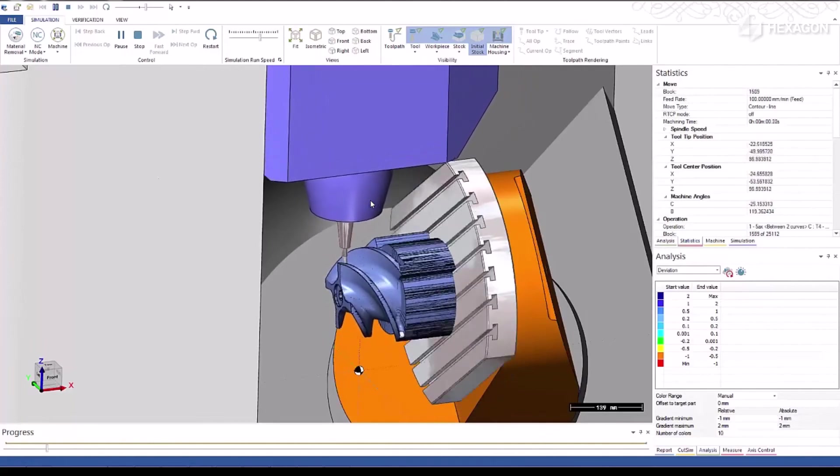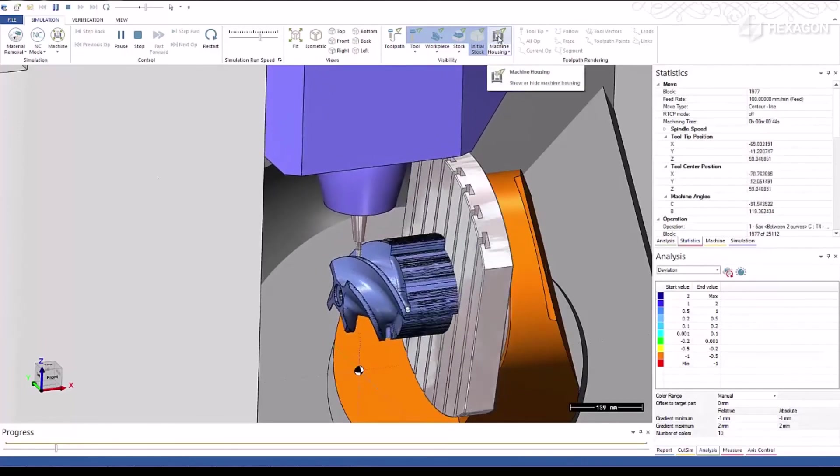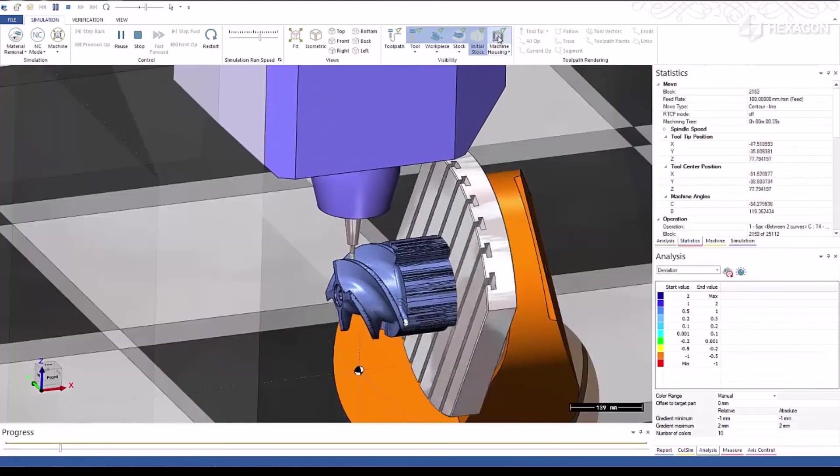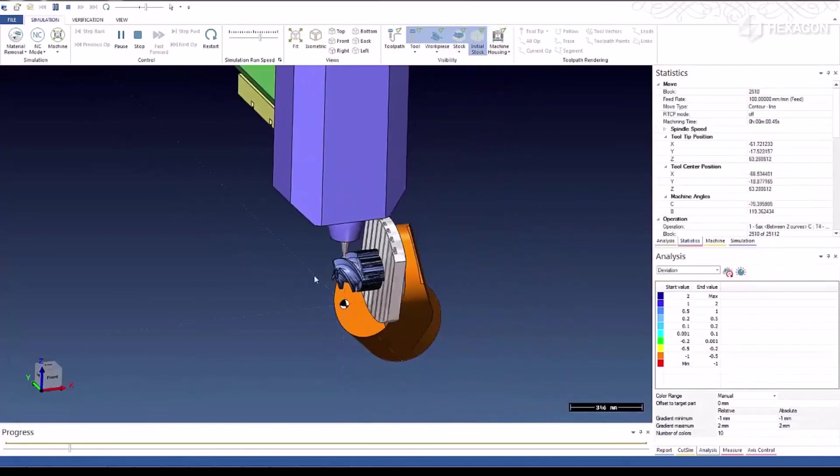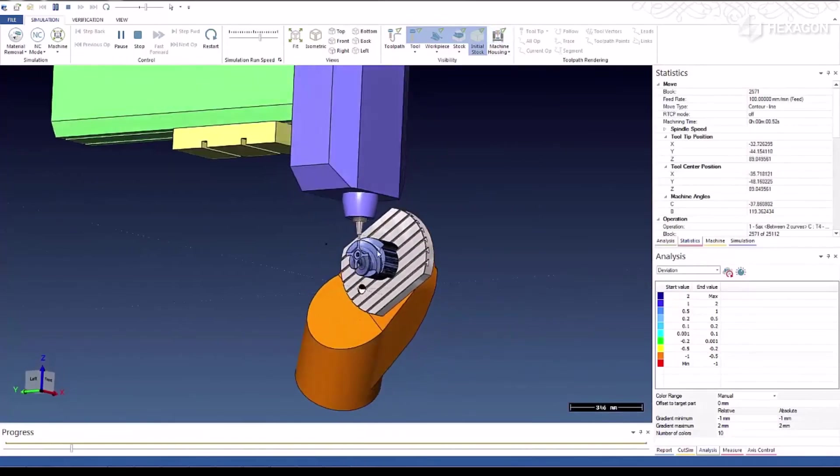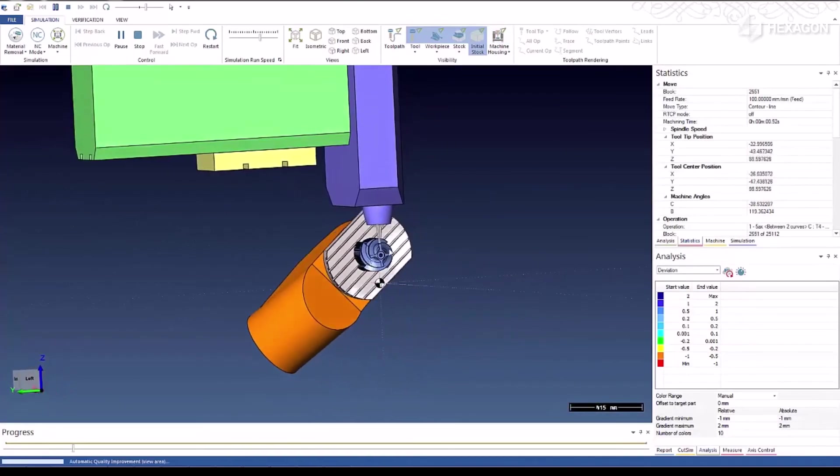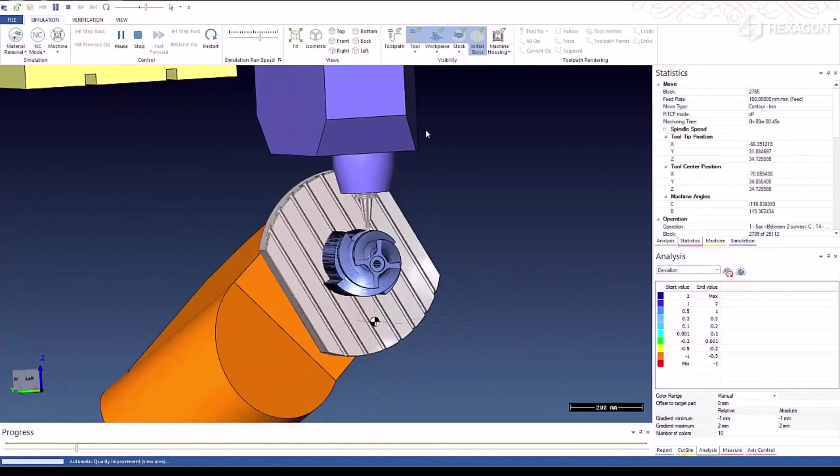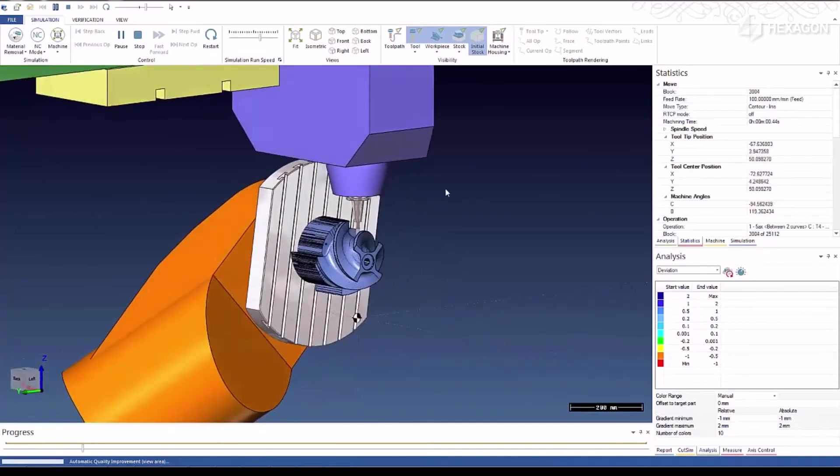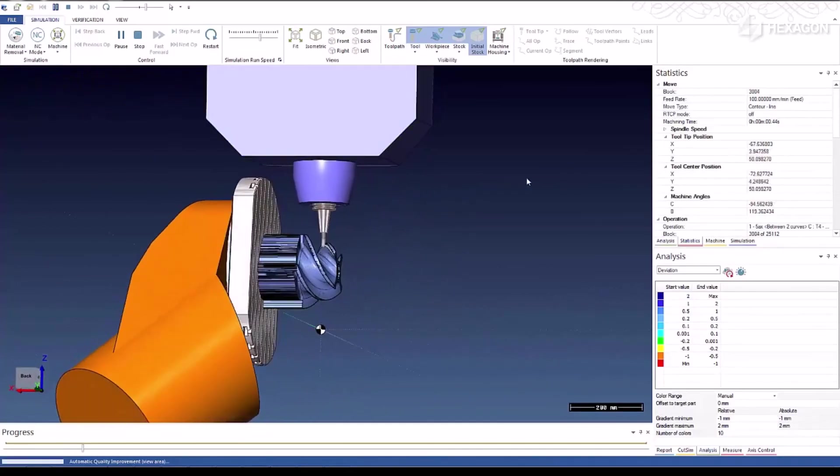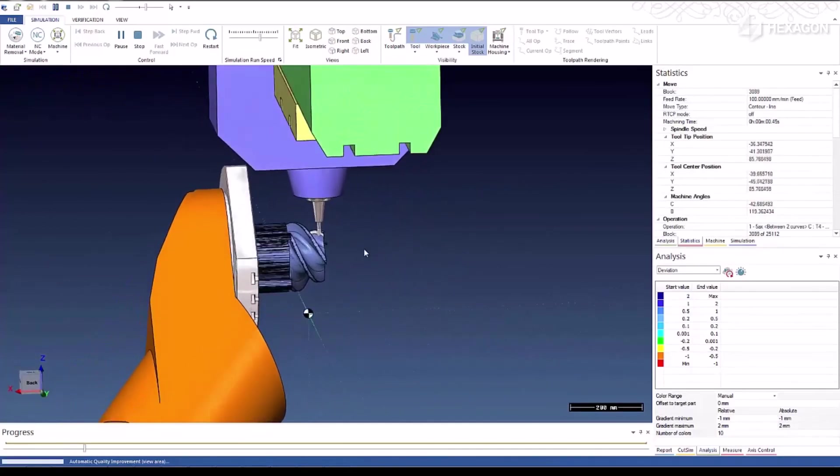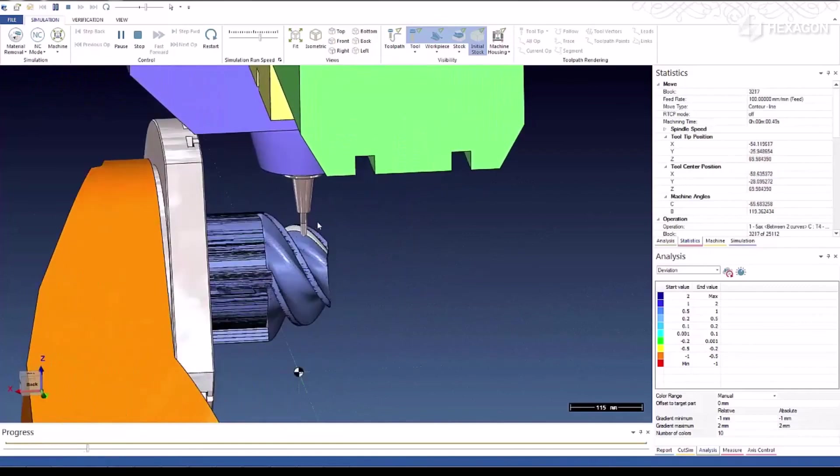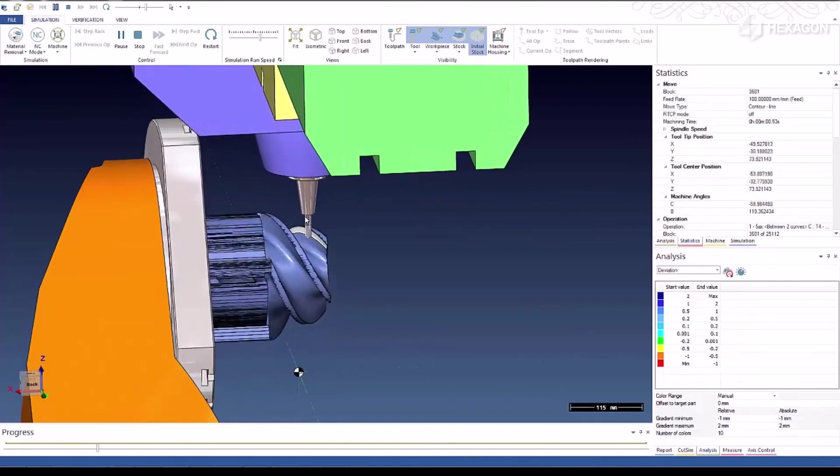We're going to speed it up a little bit. You can also hide the machine housing to be able to rotate around and see the back side.